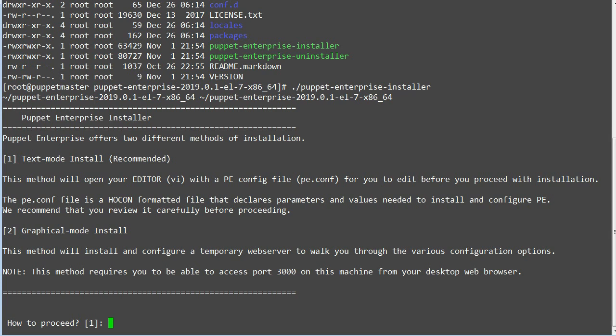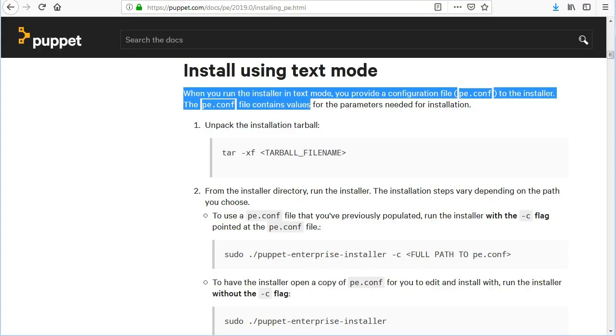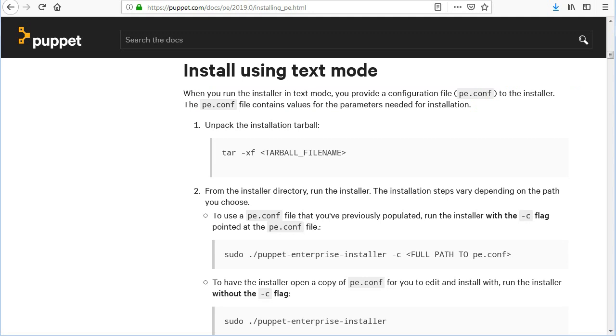So let's install Puppet Enterprise using text mode, option 1. When you run the installer in text mode, you provide a configuration file called p.conf to the installer. The p.conf file contains values for the parameters needed for installation.